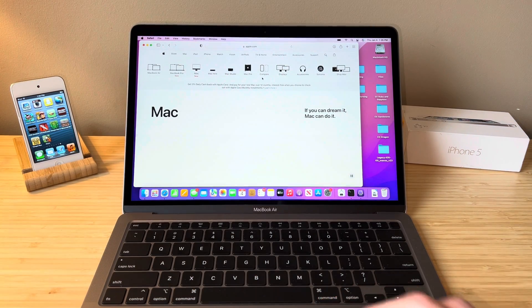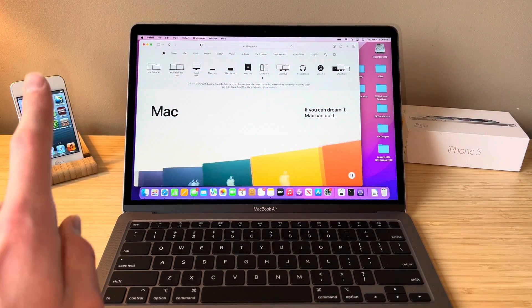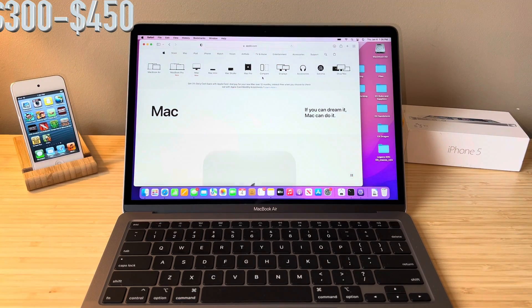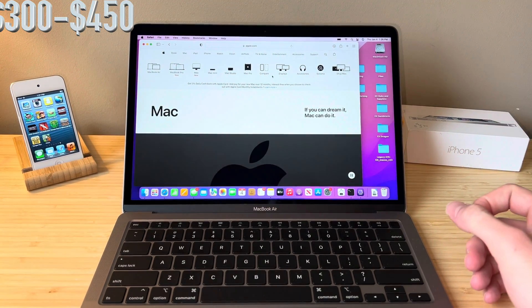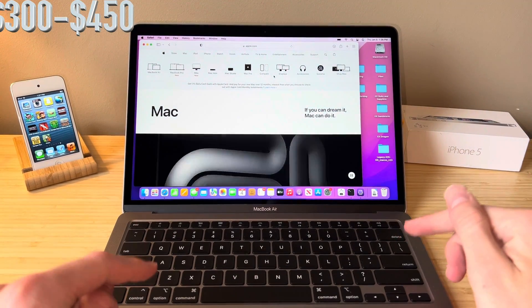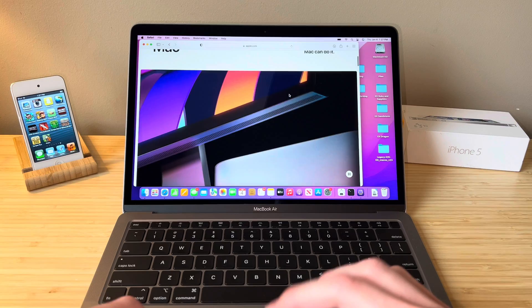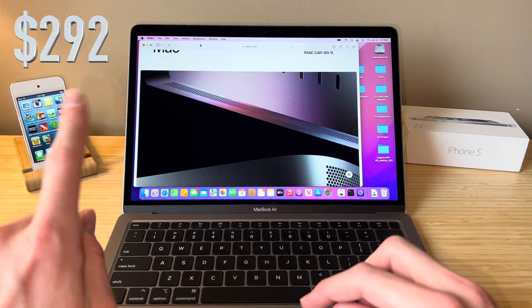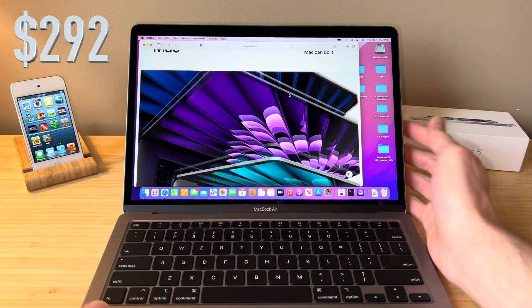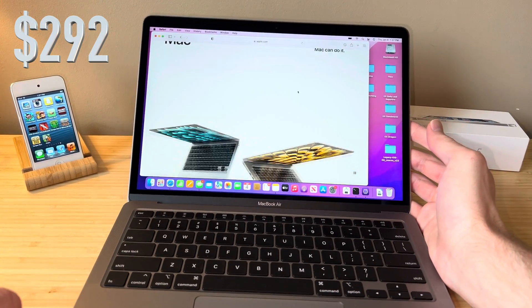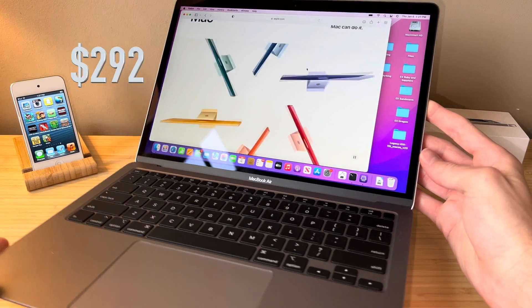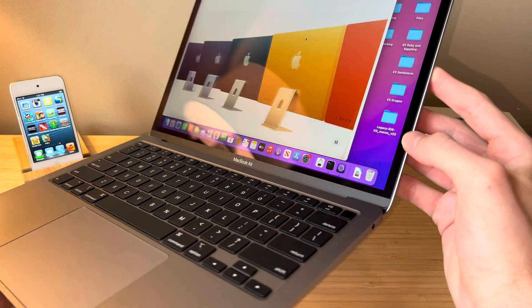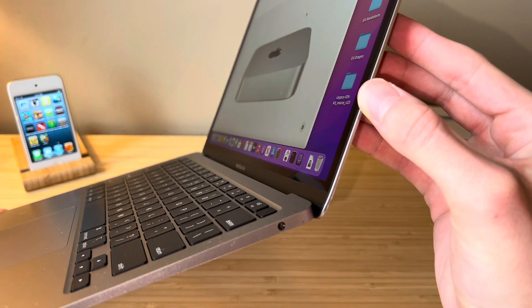The going price for this MacBook is about this much and I think it's a fair deal if you can find one in really nice condition. So I picked this model up for that amount right there, a little lower than market value and I think that's a pretty good deal. Of course, this has the upgraded Core i5.